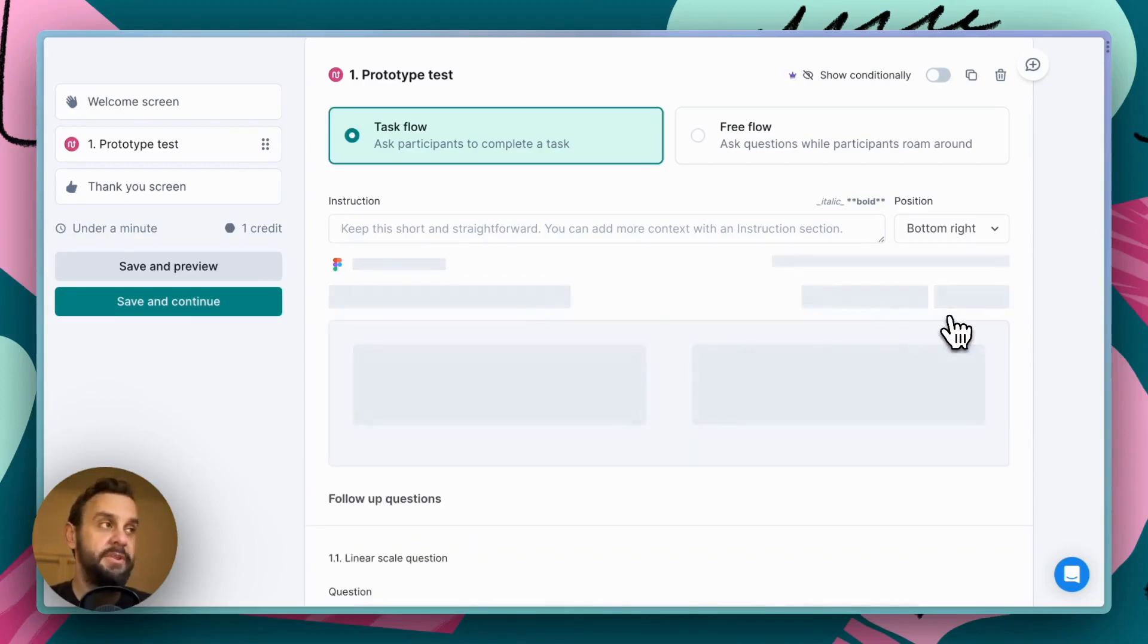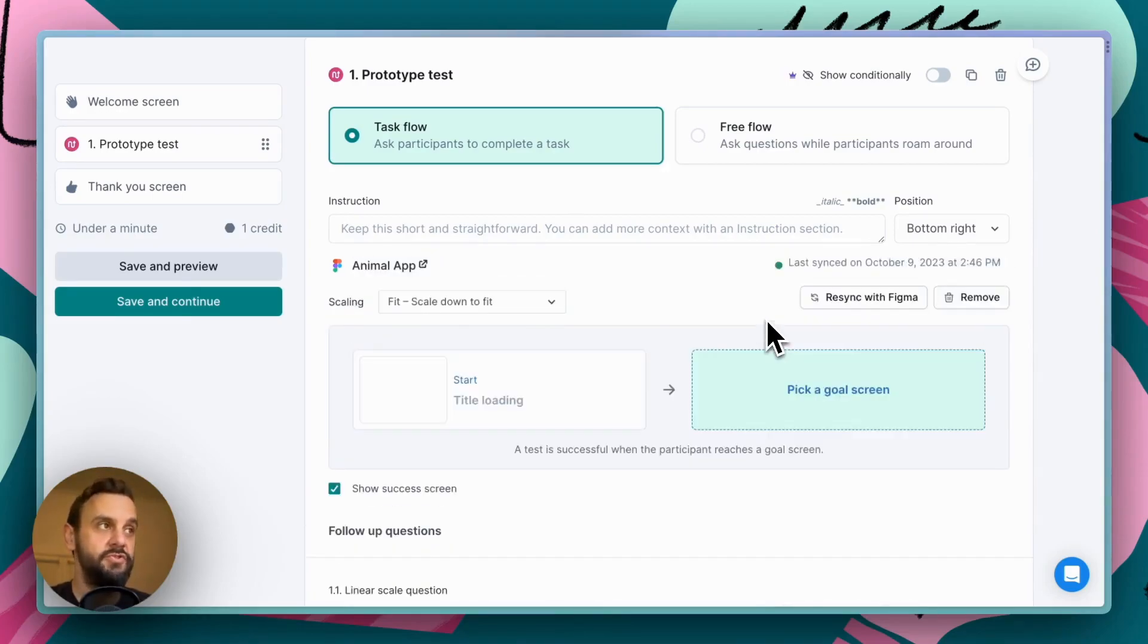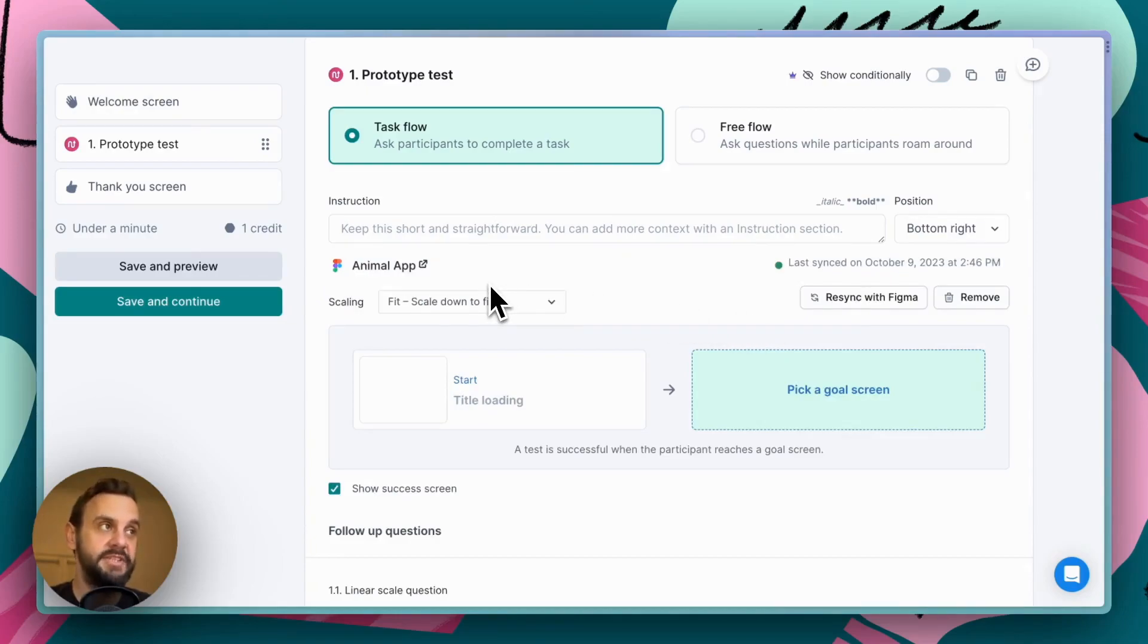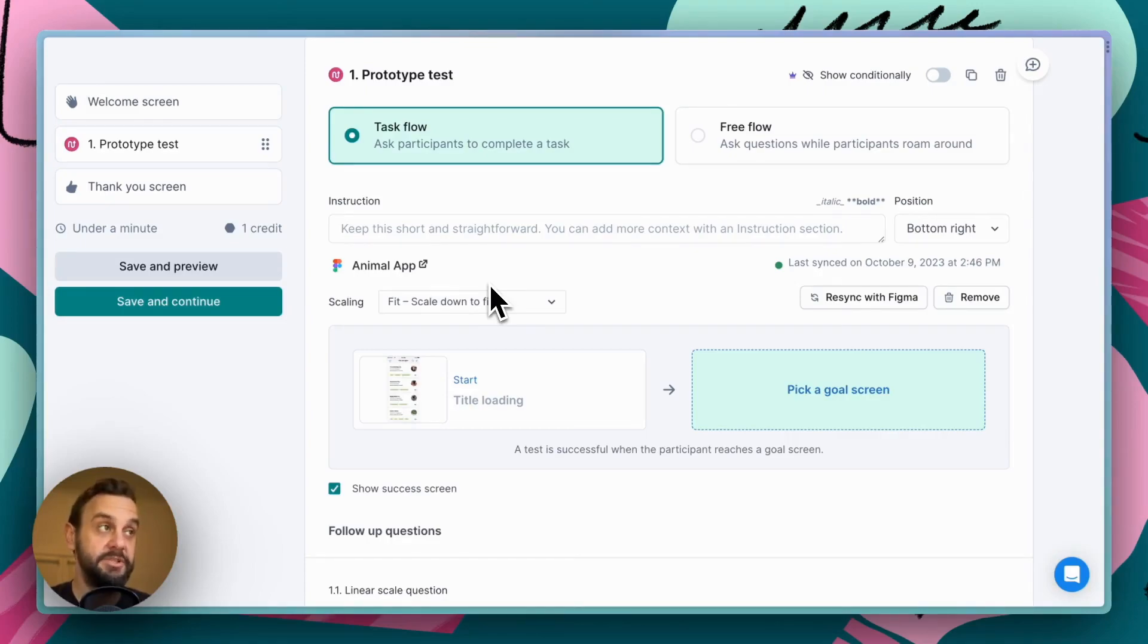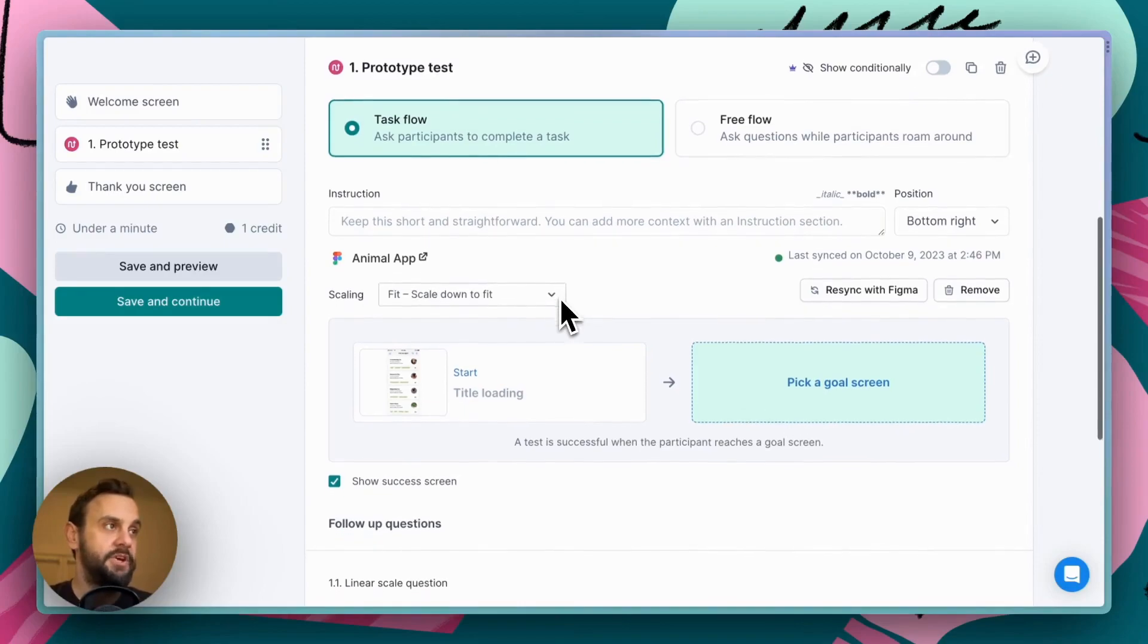Now, the first time that you do this, you might get prompted to authenticate with your Figma credentials. I've already set this up here, so I'm not being prompted to do that, but just keep in mind that that's something that you might encounter. Okay.